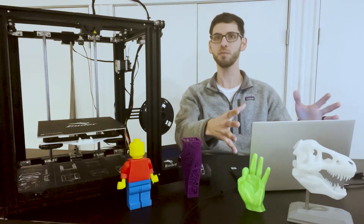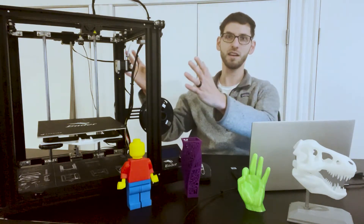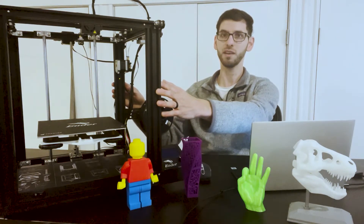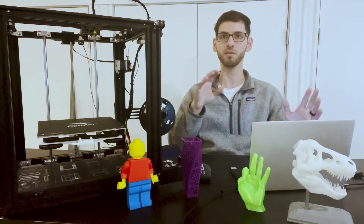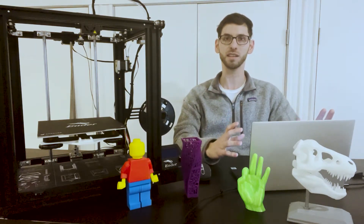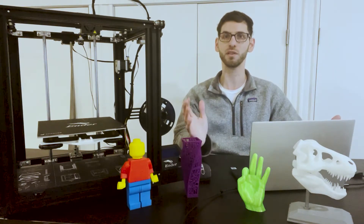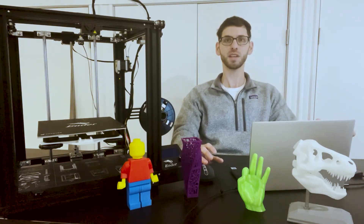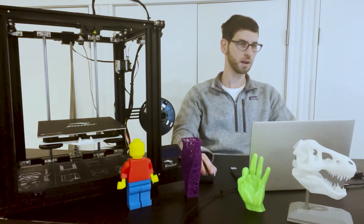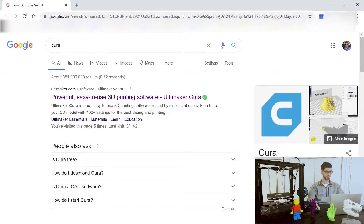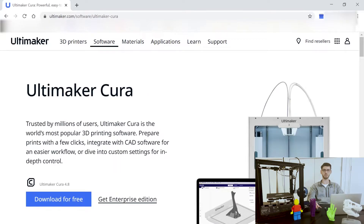Without further ado, let's get started. I have my computer here — you can see this is my 3D printer, it's an Ender 5. We're going to go through the setup process of how to install the software in this video and then how to set it up for your 3D printer. The first step is to open up any browser and search for Cura, and you should be able to see a link for ultimaker.com — it's probably going to be the first link that pops up.